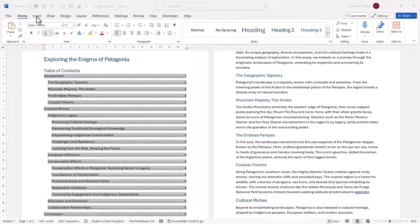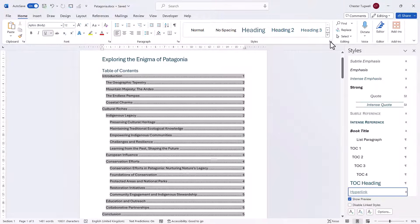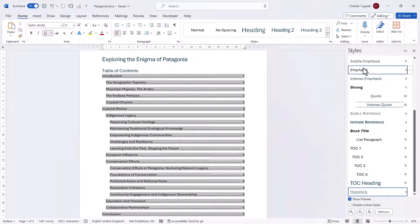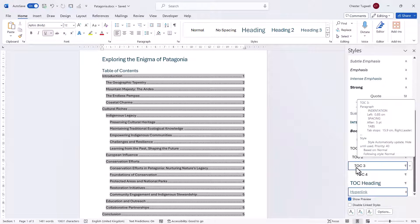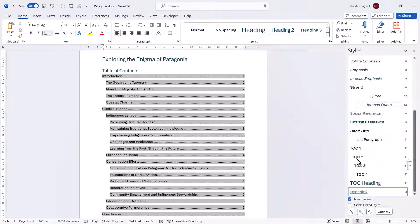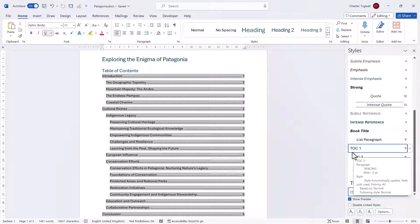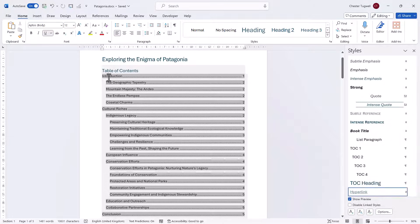On the Home tab of your ribbon, you need to go over to the Styles group and click on this little button here. That's going to open up the Styles pane on the right of your screen. In the Styles pane, you want to look for the TOC styles. These styles are used to format the different parts of your table of contents.